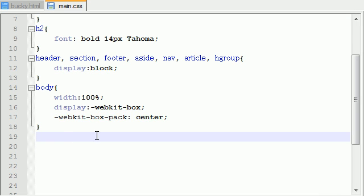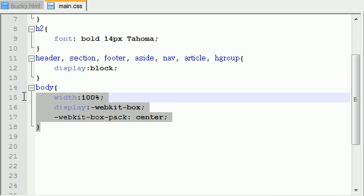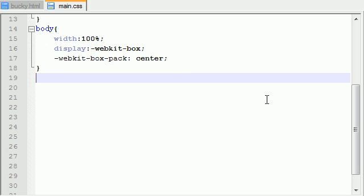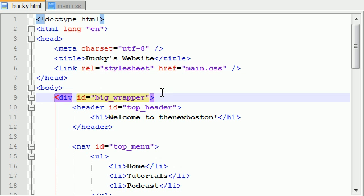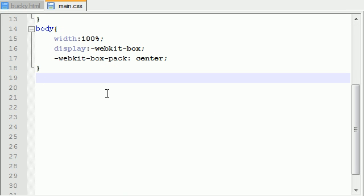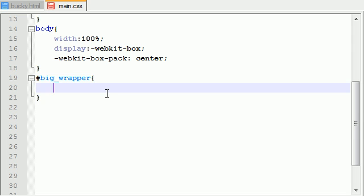So let's go ahead and under our body tag, we need to add another div. And remember, this main div that surrounded our entire website was called Big Wrapper. So just go ahead and copy that and add some properties to this beast.